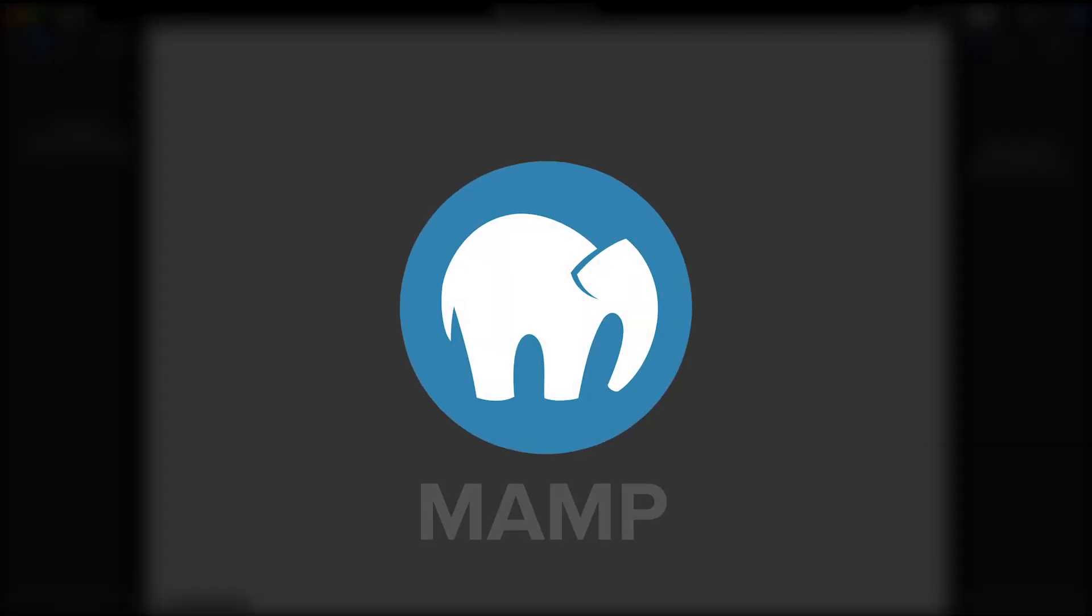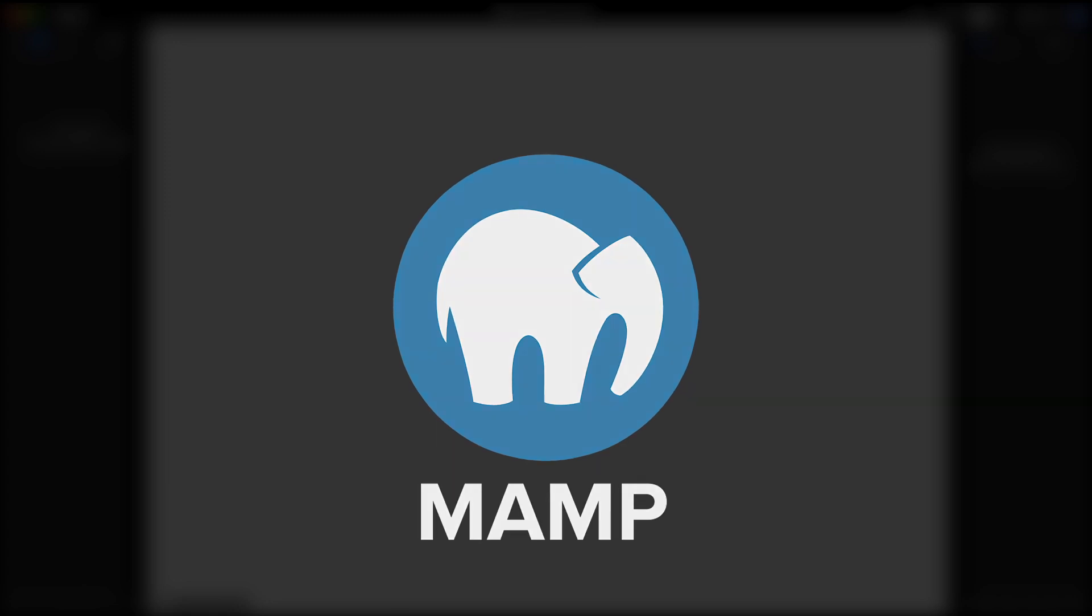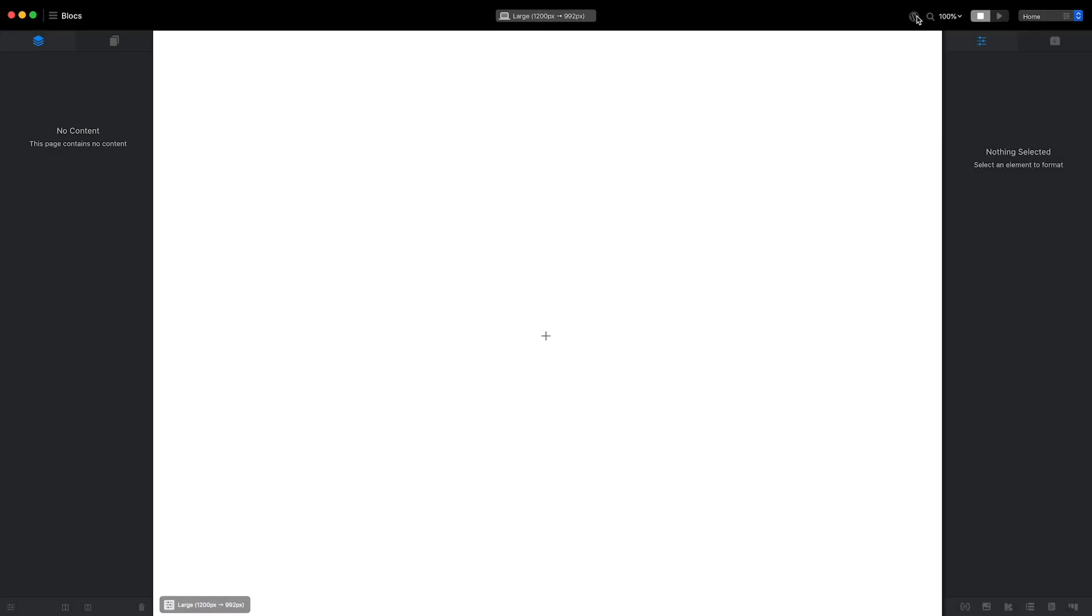I'm using MAMP to run a local WordPress installation. To help speed up the process of previewing my theme with MAMP, I'm going to assign a dedicated export location. This means every time I export, Blox will know exactly where I want the export to be placed. This saves me reselecting a location every time I export.